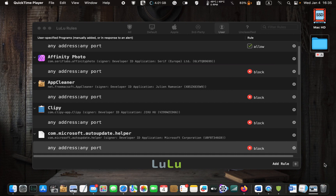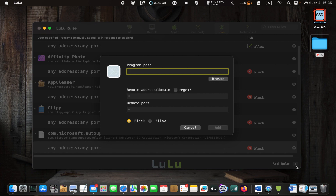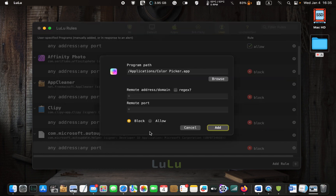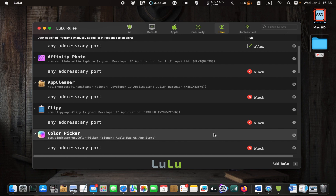If you want to block an application before you get an alert, click the Plus button. Next, click Browse, then click Open. I want to block Color Picker. Make sure Block is selected, then click Add. If you want to delete it, right-click on its name and select Delete.